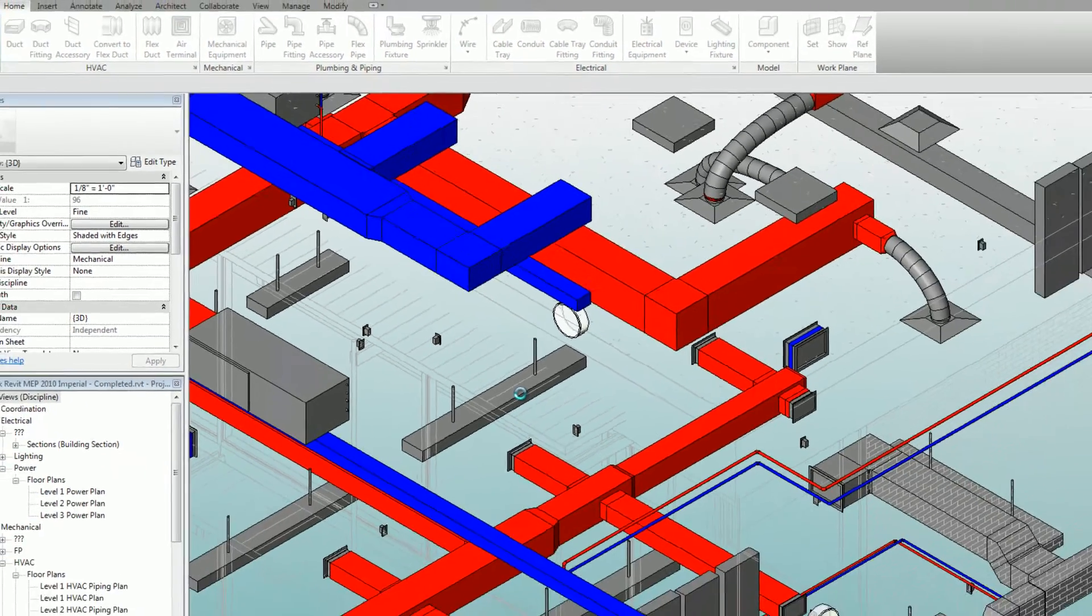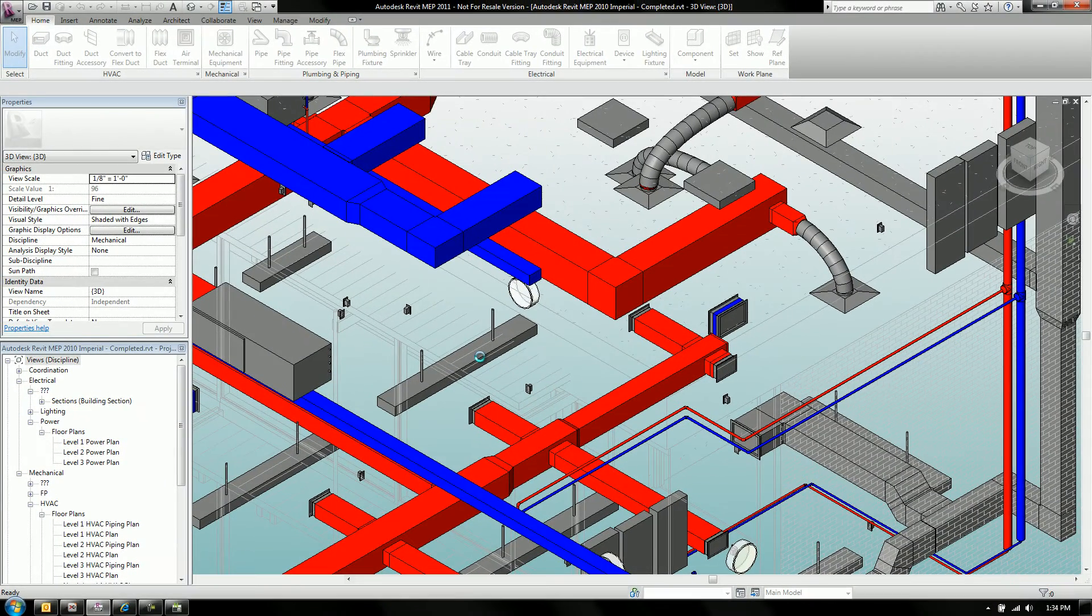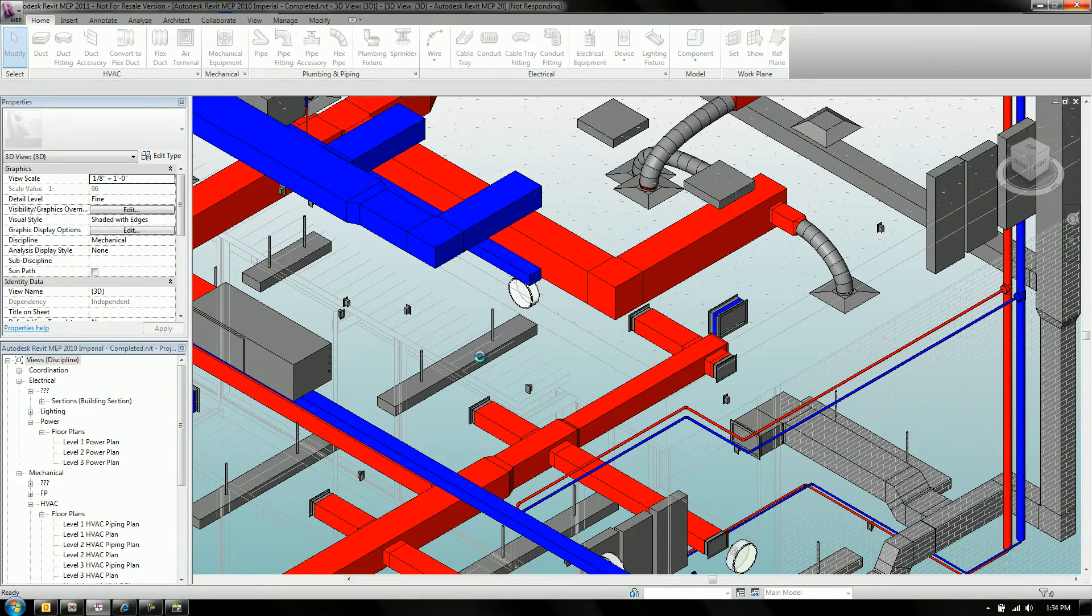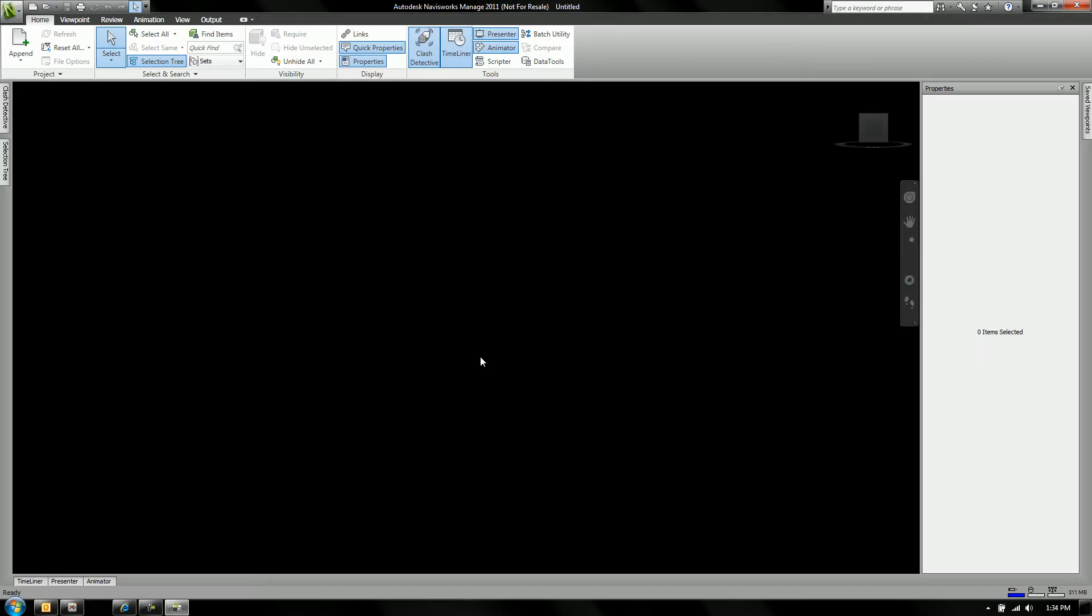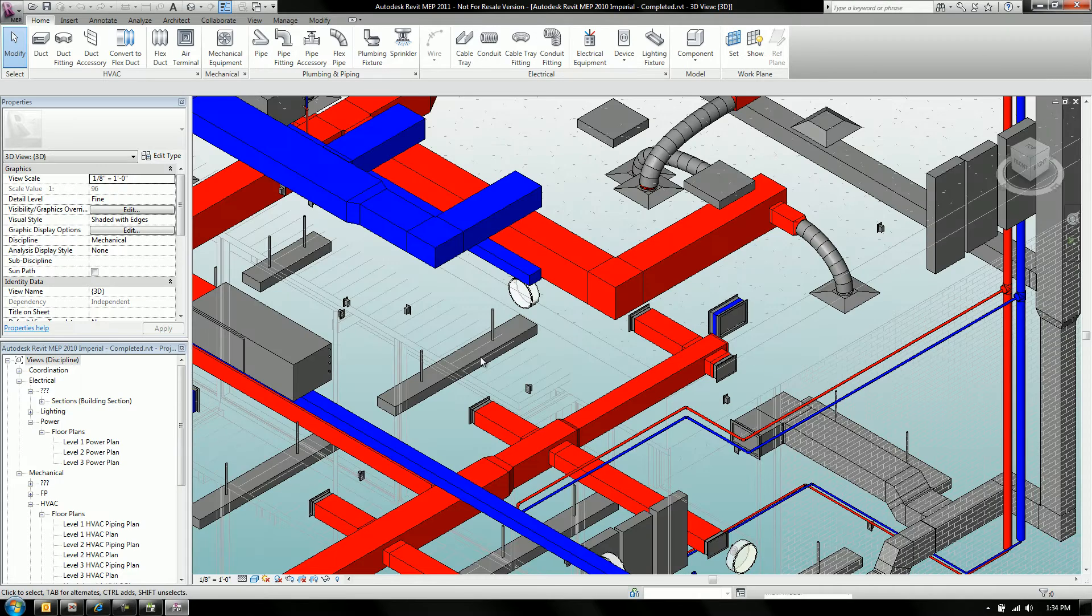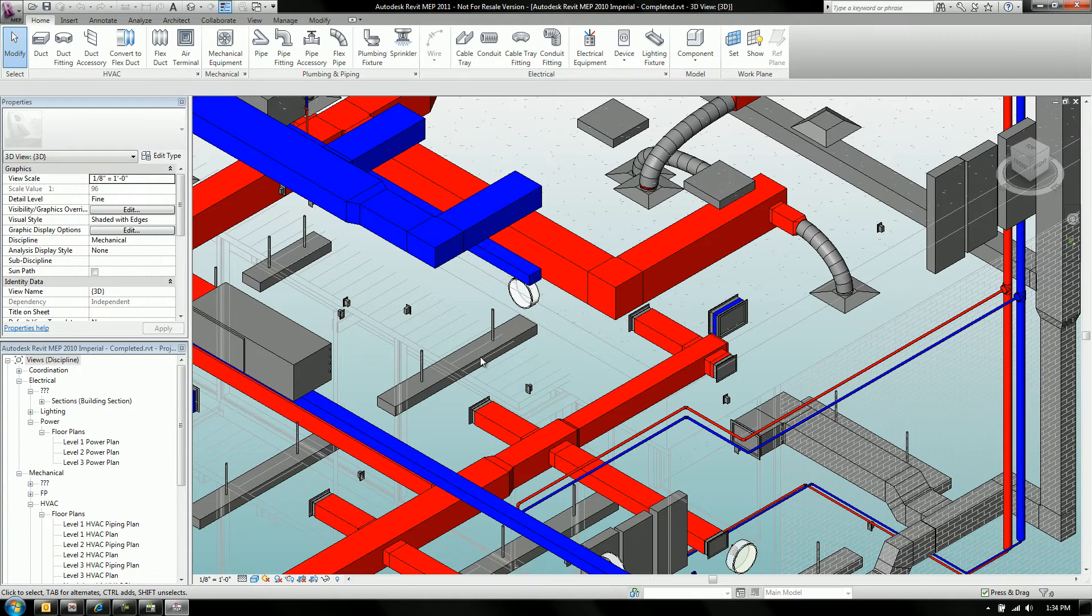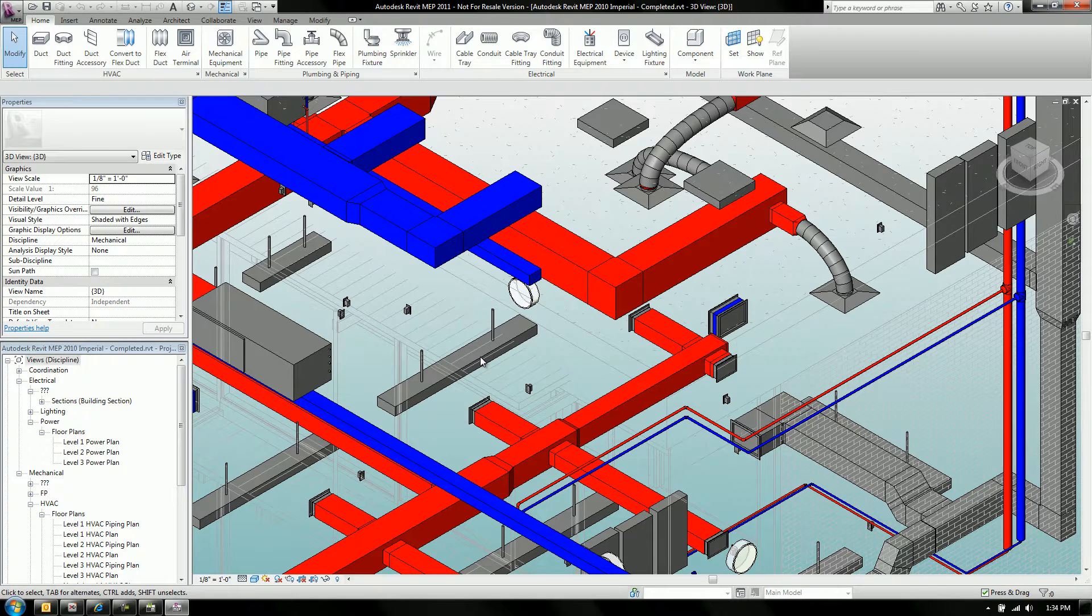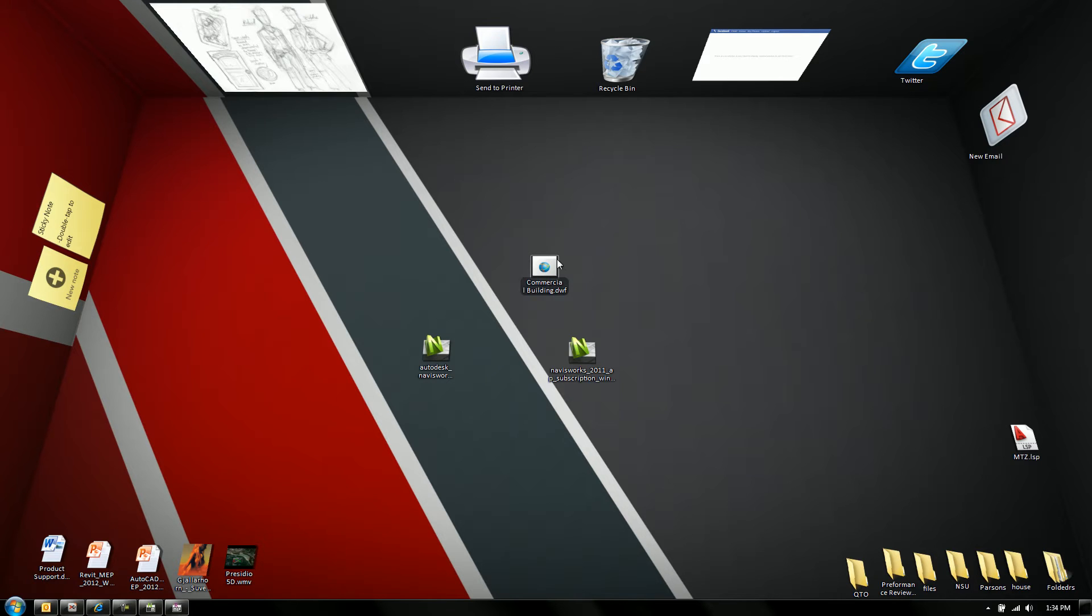All right, so now that we've got that file created, it's actually in the process of creating right now. It takes about 20 seconds and I'm just going to forward through the video just to get you the results here. Let's go ahead and take a look at our desktop and open up this commercial building file that I just created.